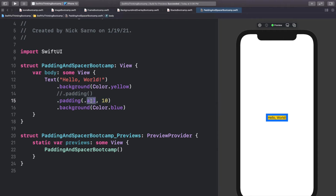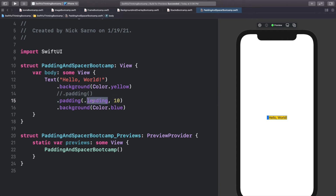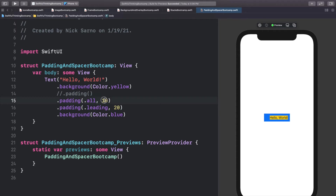We can also change which sides we want the padding to go on. By default it's .all — all four sides — but we could do .vertical for only the top and the bottom, .horizontal for left and right, and we can do any one side: .top, .bottom, .leading, .trailing. What's really cool about padding is that we can stack it. So if we wanted to keep this padding at all 10 and then add more padding on the left side, we could add another .padding(.leading, 20). Now we have 10 padding on all four sides and an extra 20 on the left, making the left side 30 total. This is a more dynamic way to avoid hard-coding exact frames in our views so that if the content changes, our padding is dynamic.